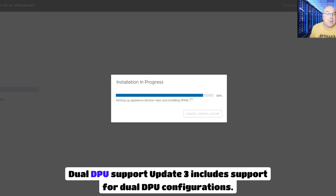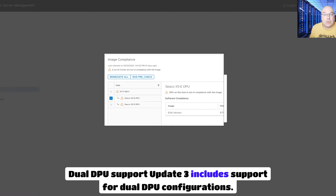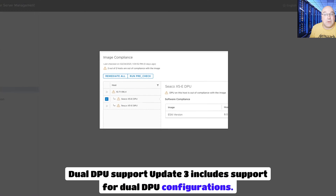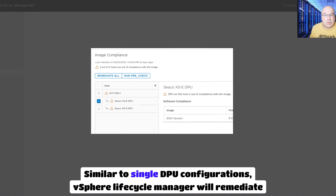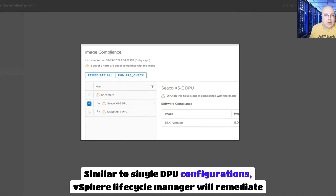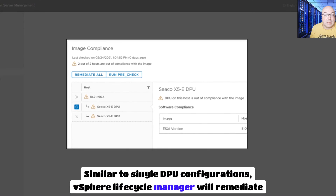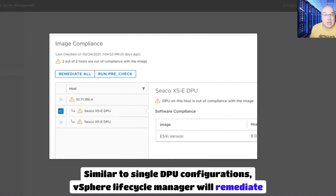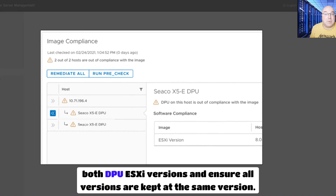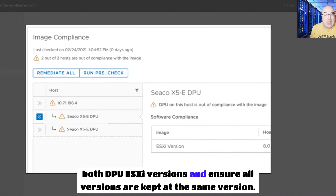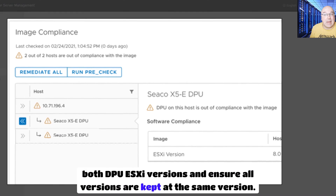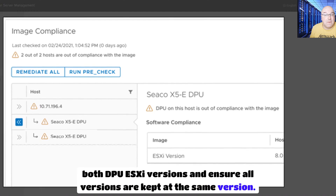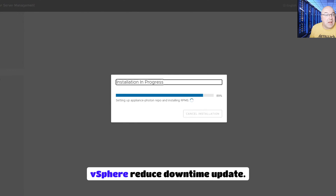Dual DPU support. Update 3 includes support for dual DPU configurations. Similar to single DPU configurations, vSphere Lifecycle Manager will remediate both DPU ESXi instances and ensure all versions are kept at the same version.